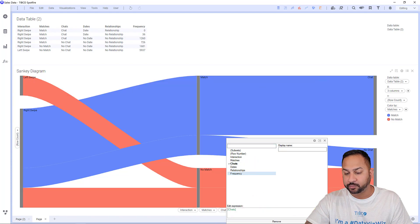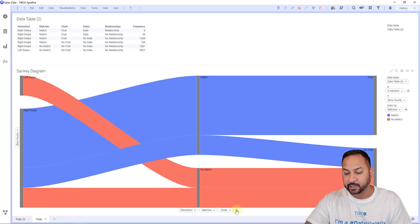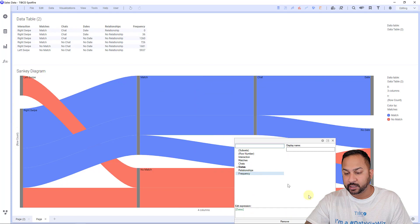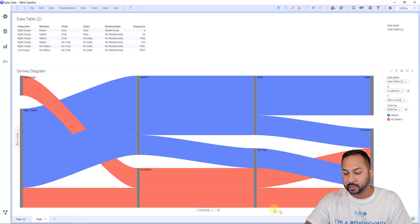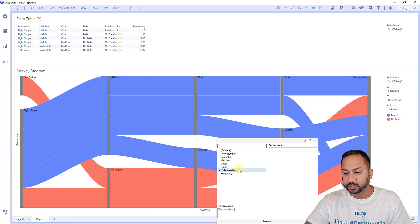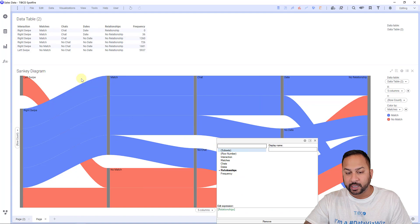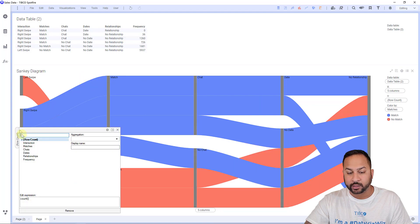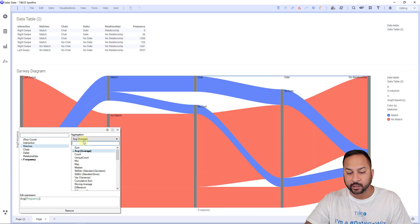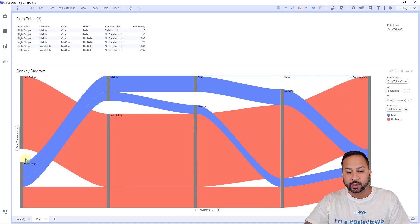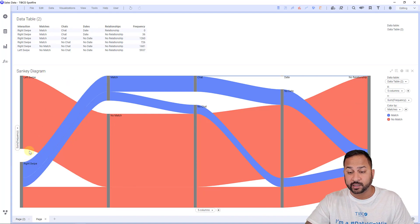I'm going to hit plus again, and I'm going to add dates. And then I'm going to hit plus again, and I'm going to add any relationships. And the row count, I don't want a row count. I want the frequency here, and I want the sum.